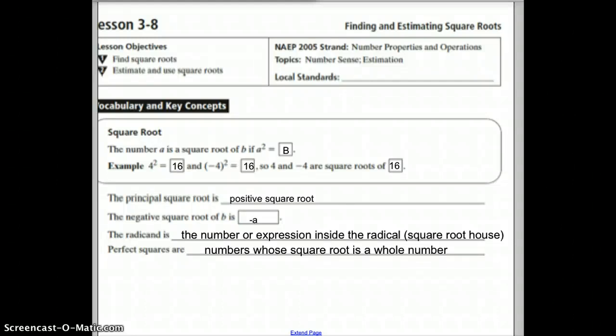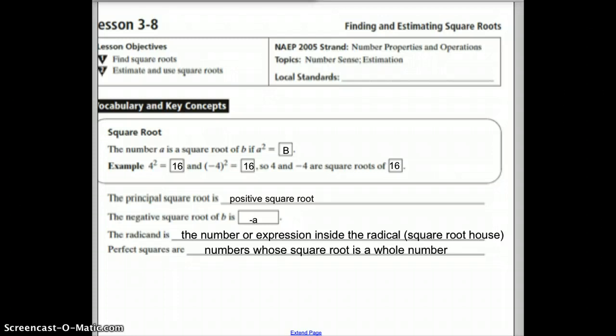Hi, class. We're looking at lesson 3A, and the objectives for this lesson are to find square roots and then estimate and use square roots.